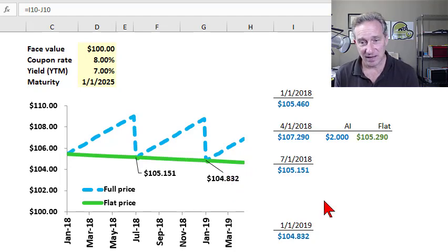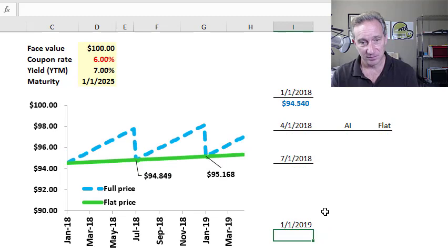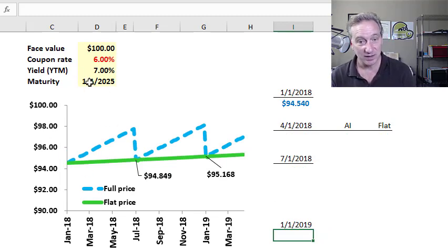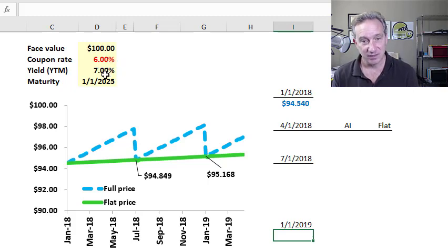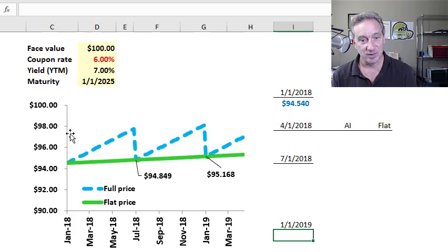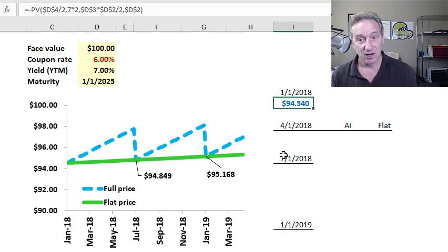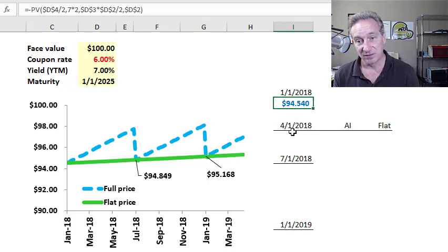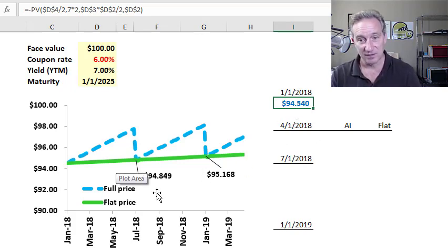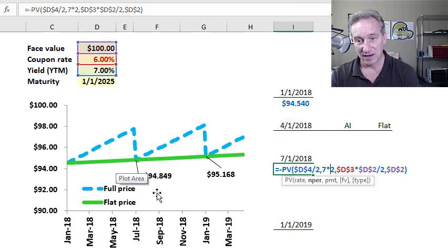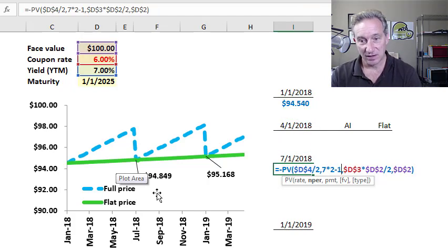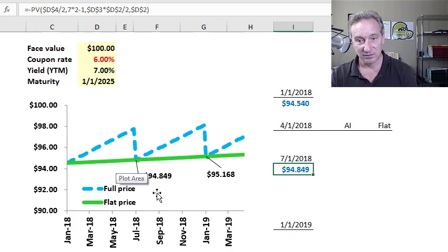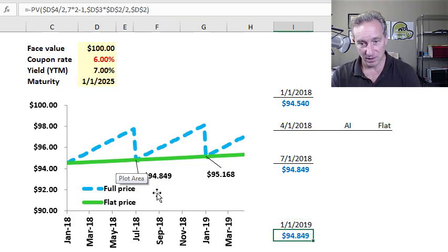So the only other page I have here is a discounted bond. So I changed one assumption, I lowered the coupon rate below the yield. So now the coupon rate is 6% and I would expect a discounted bond price, which is what I get on January 1st with seven years to maturity. The bond's price is $94.54. So if I go forward to July 1st, instead of 14 periods, I have 13 periods. Bond price is lower at $94.849.